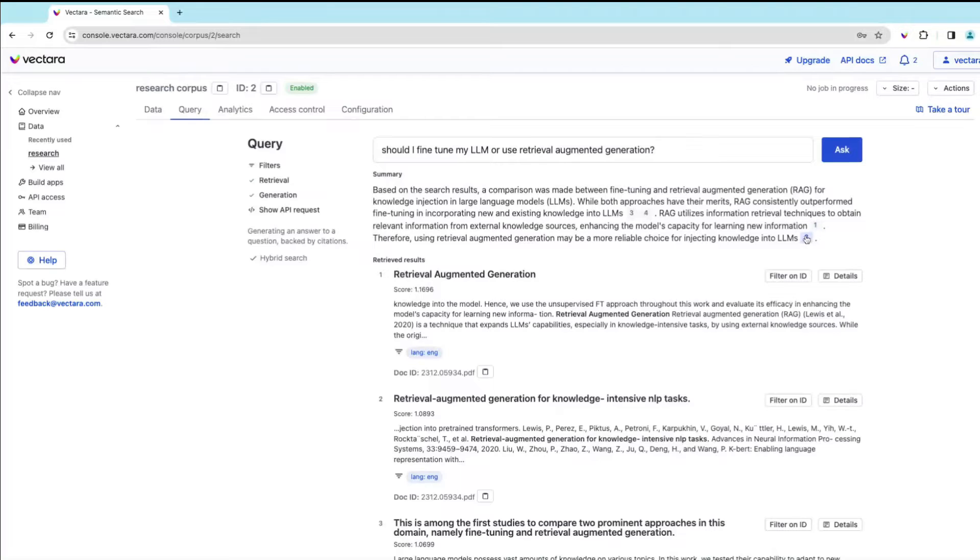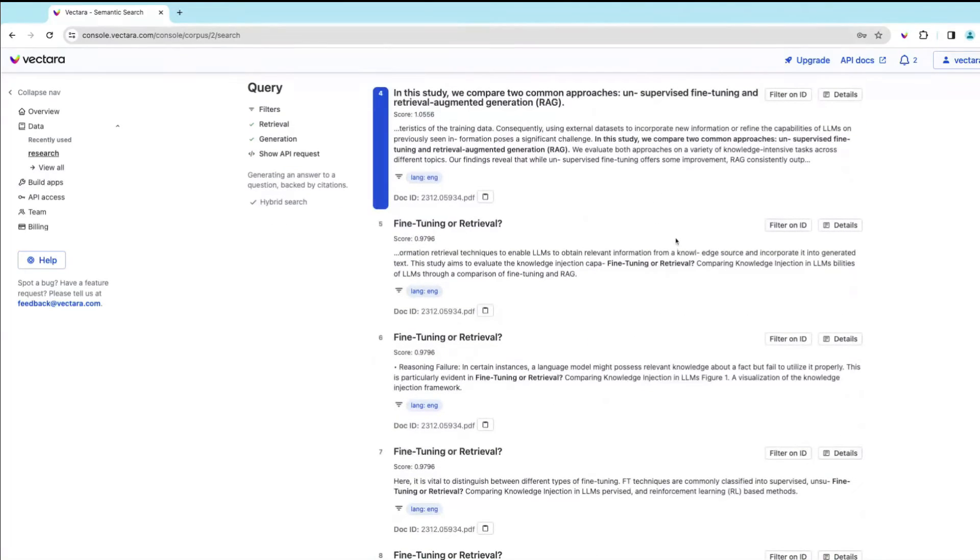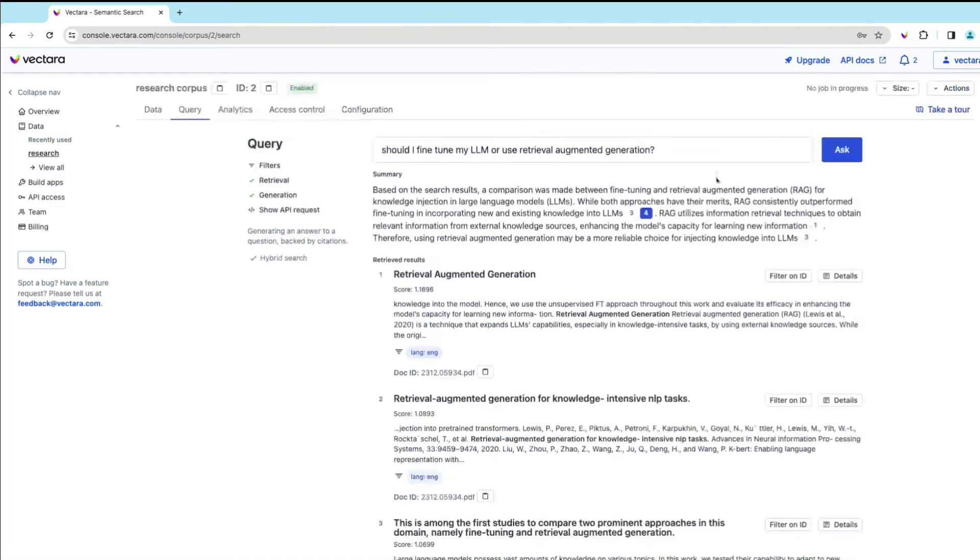And we can always tab into any of these specific results and see where any of the specific information came from.